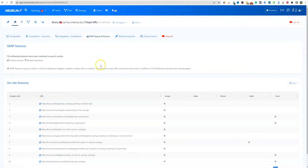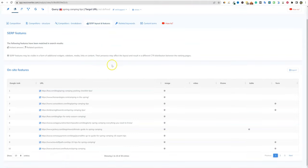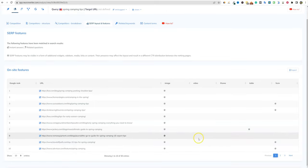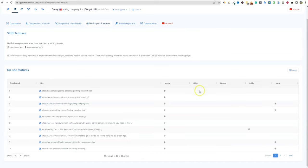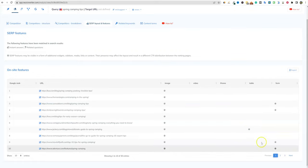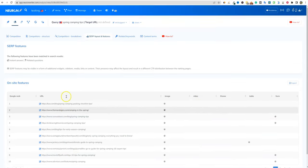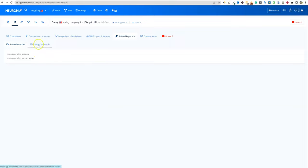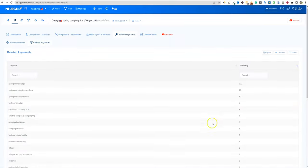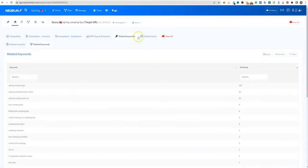Then you can move over here to SERP layout and features. They all have images right here, and none of them have videos. So if you wanted to stand out from the crowd, this is a perfect way to see that — only one of them has a table, and none of them have iframes. So I would go and add a table and a video to the content, and that will help you possibly stand out. Now you have related keywords — you can click on that and get all these related keyword lists, 140 right there.